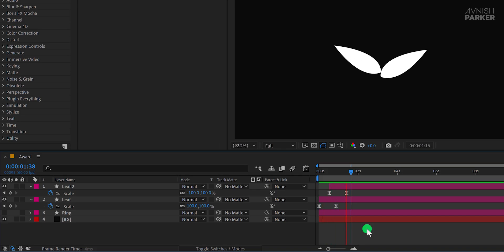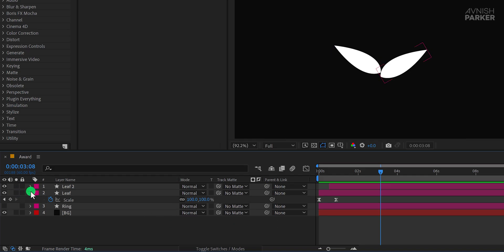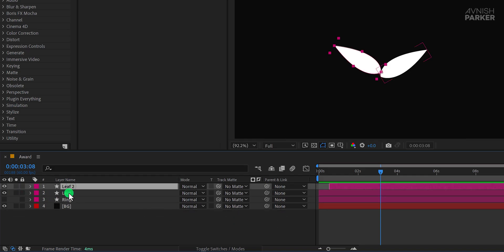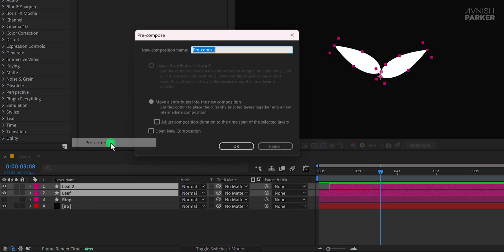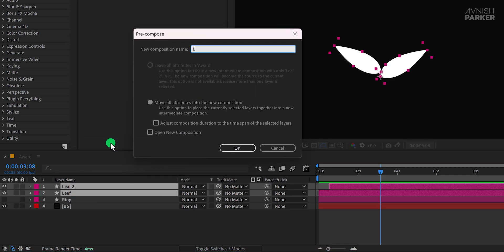You can also experiment with a different arrangement by placing one leaf slightly above another. This layering effect mimics the natural look of real leaves, adding a touch of realism to your animation. However, this step is entirely optional. Feel free to skip it if it doesn't suit your design vision. Once satisfied, select both leaf layers, right-click, and choose Pre-Compose. Rename it to Leaf Animation and click OK.